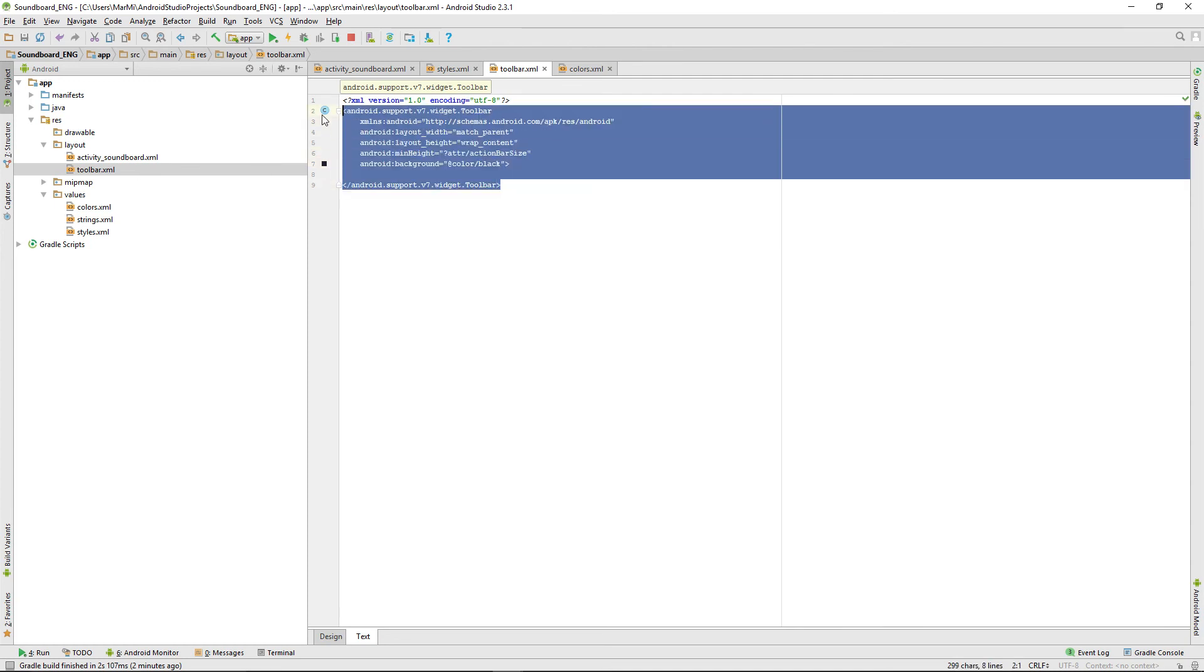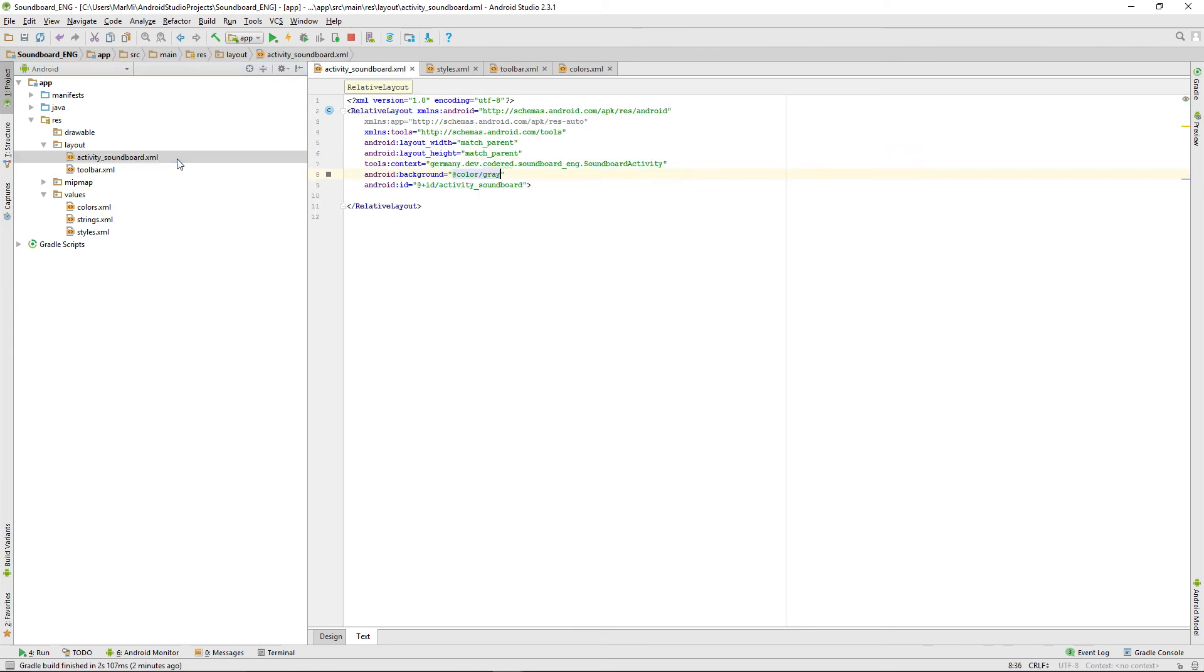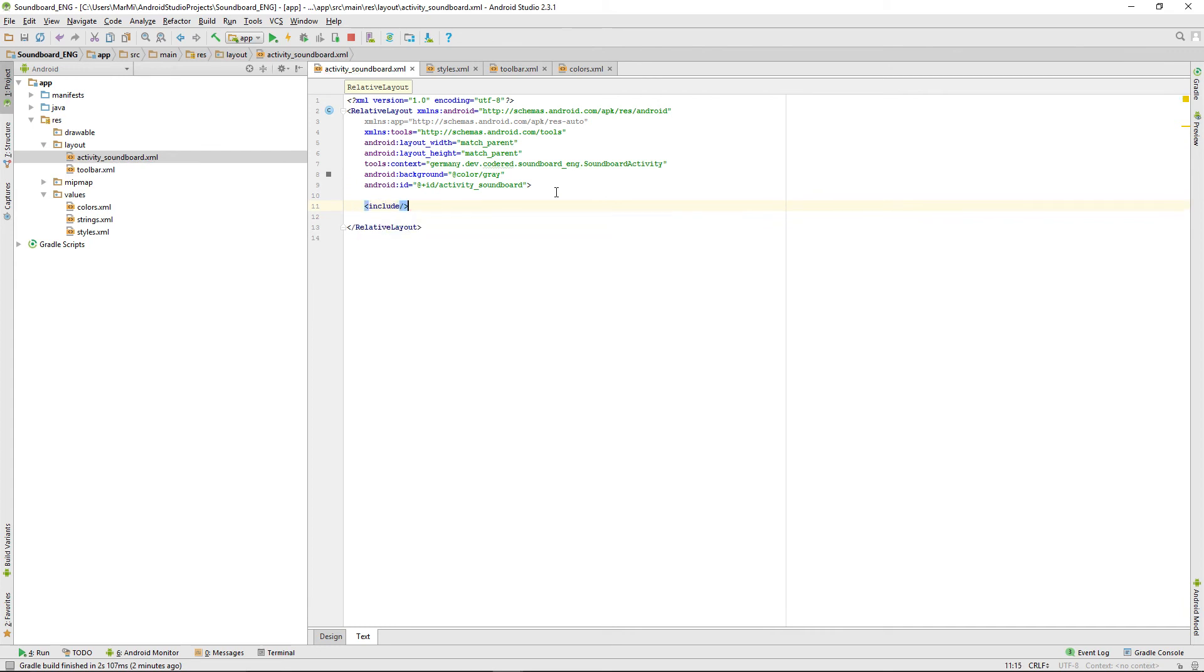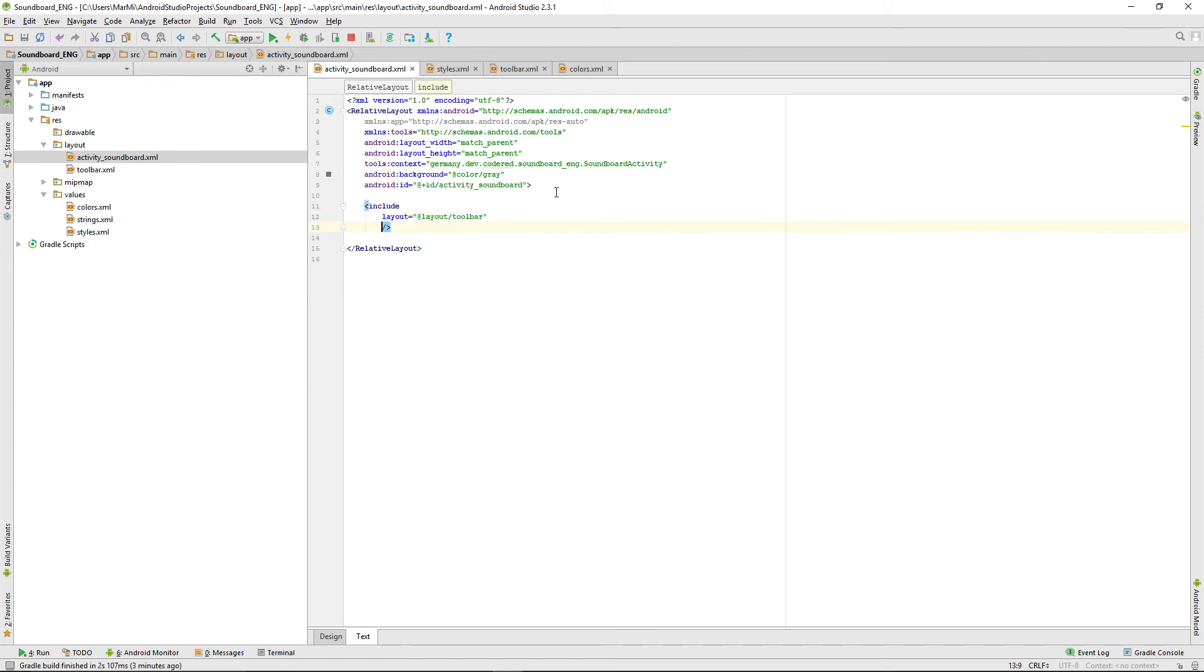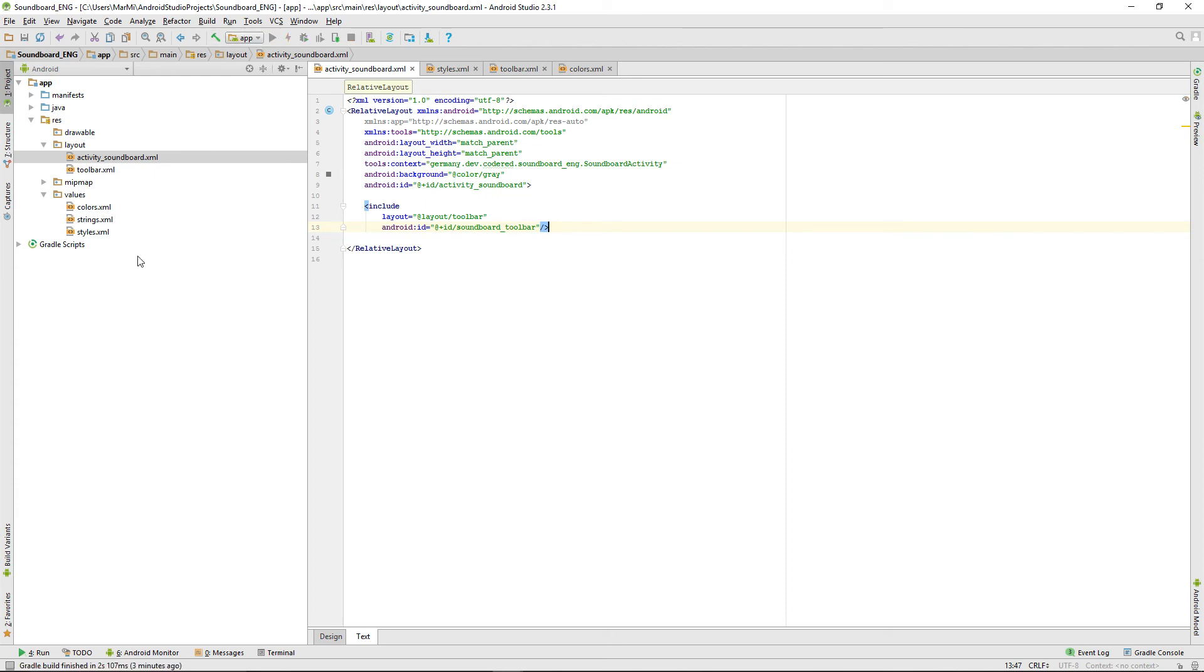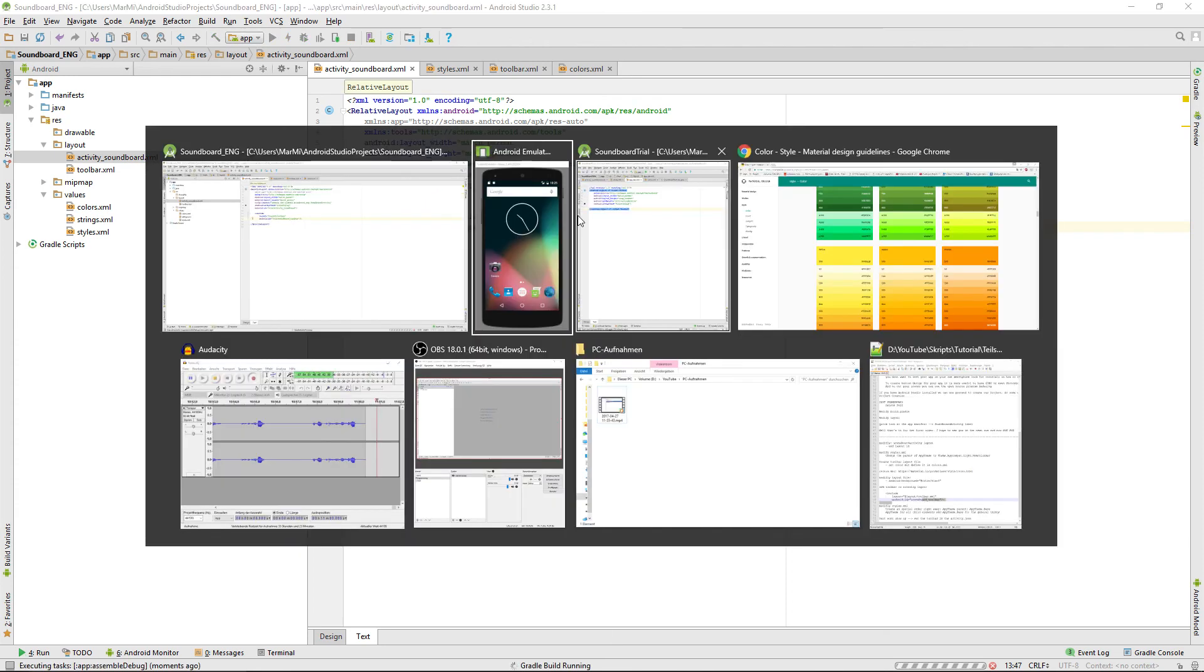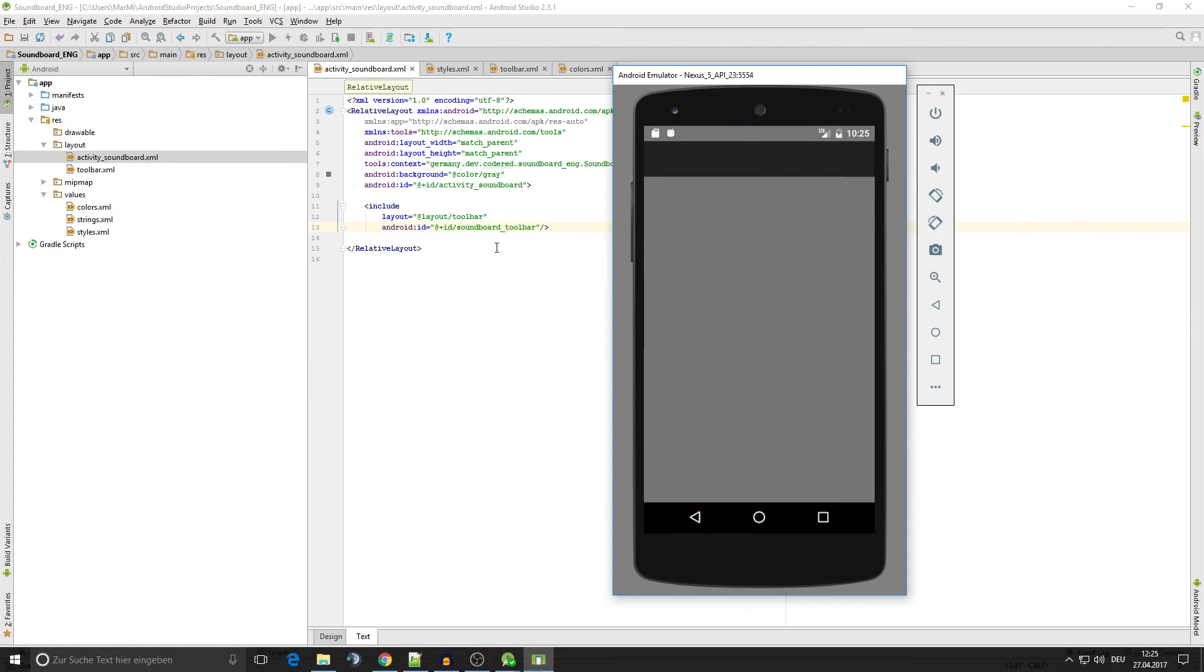We define our toolbar but we also have to set it in the action bar layout. So we're including something, we're including a layout file from layout toolbar and it will also get an ID, soundboard underscore toolbar. We can rerun the app and see what changed. We have our new app bar here but the text isn't shown yet.